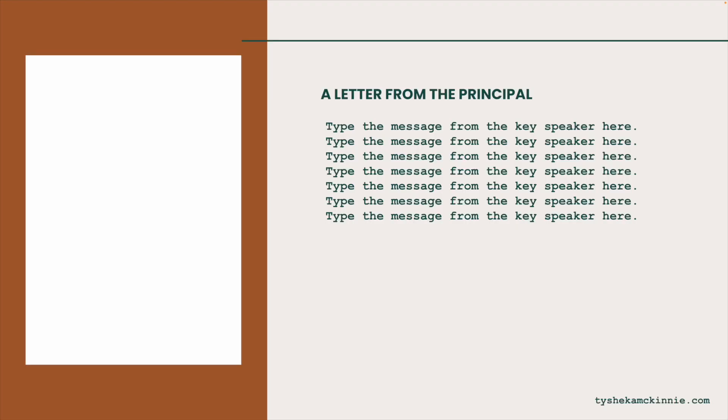Next, I did add this slide and this is a little bit different. However, it is a very nice touch. On the left hand side, you would add an image of yourself. Maybe you're the principal, assistant principal, or instructional coach. Regardless, I think it's really nice to add a letter from that key speaker there.